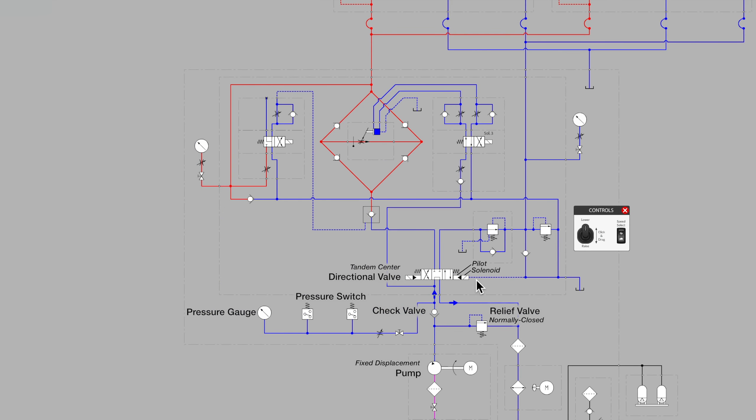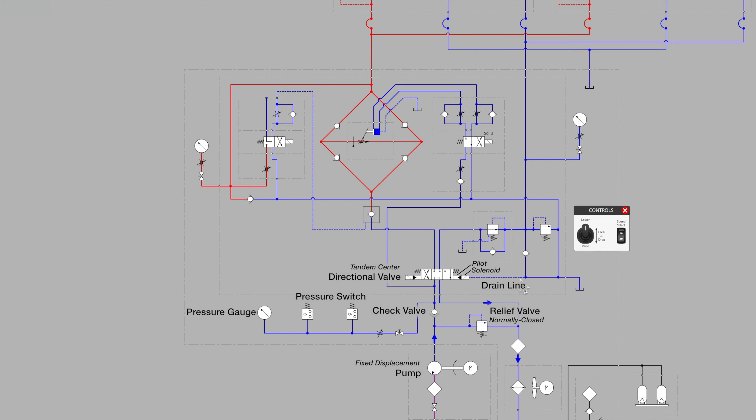Off to the right we see a drain line showing us that the pilot fluid that was used to move our main directional control valve is drained back to tank on a special drain line, an external drain line that moves back to tank on a separate line as indicated here.